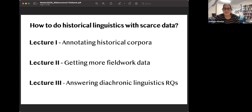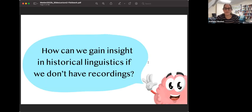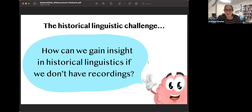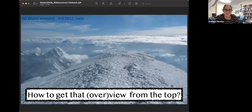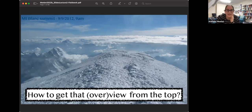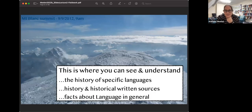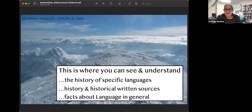We're basically getting more fieldwork data. It all comes back to the question: how can we gain insight in historical linguistics if we don't have recordings? That was the historical linguistic challenge I presented two weeks ago. The mountain climbing analogy I'll keep following during this lecture. The idea was how do we get that overview from the top - how do we get good insight into the history of specific languages, into historical sources, and how can we learn more about language in general?